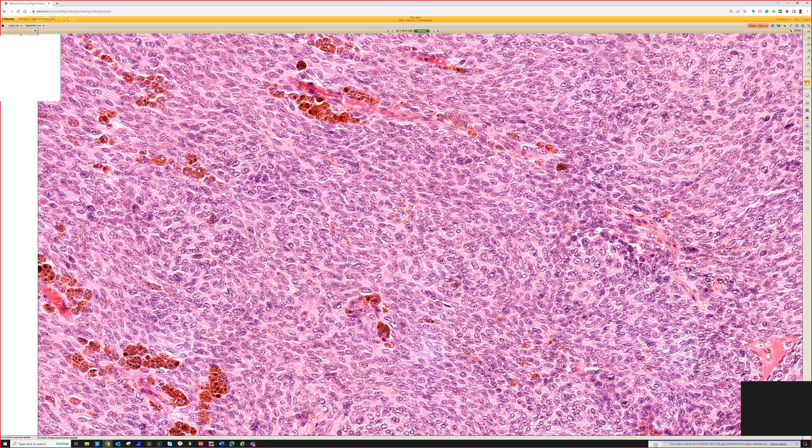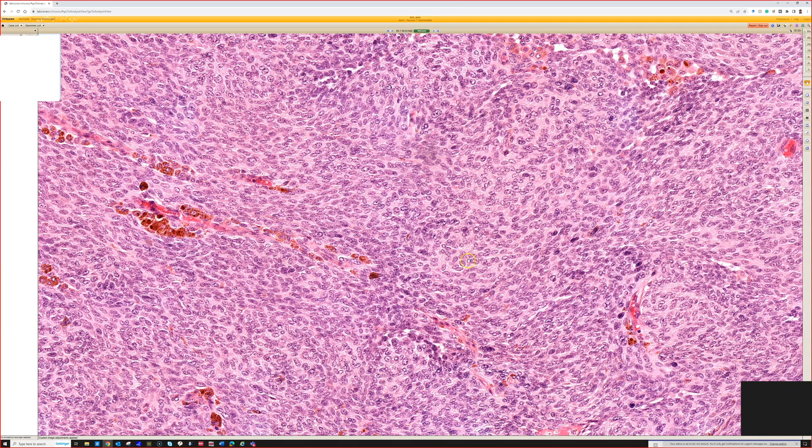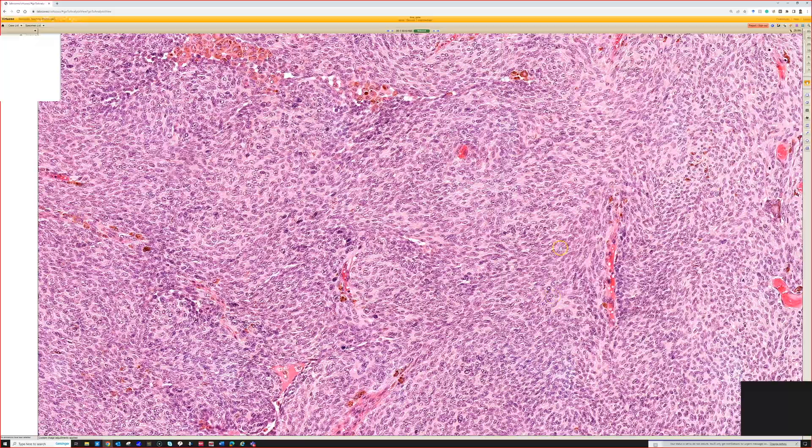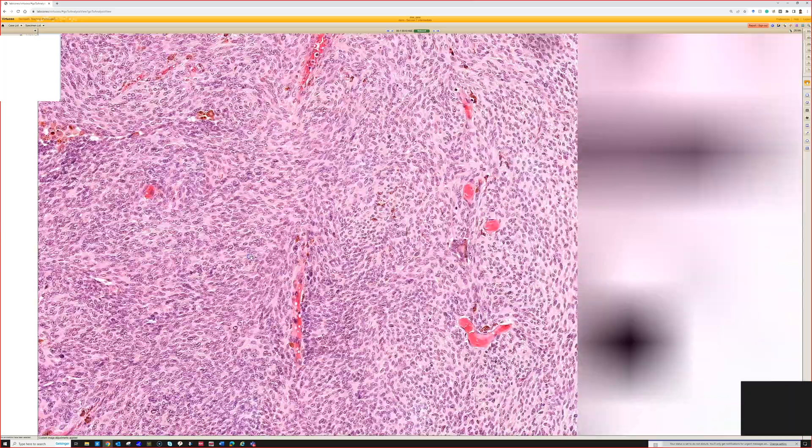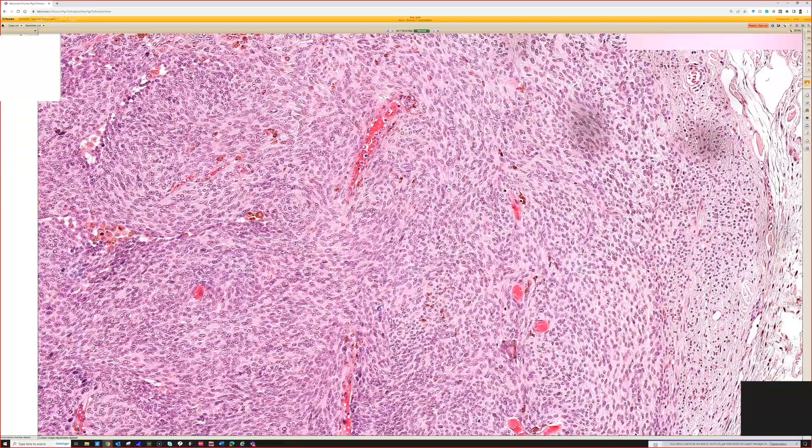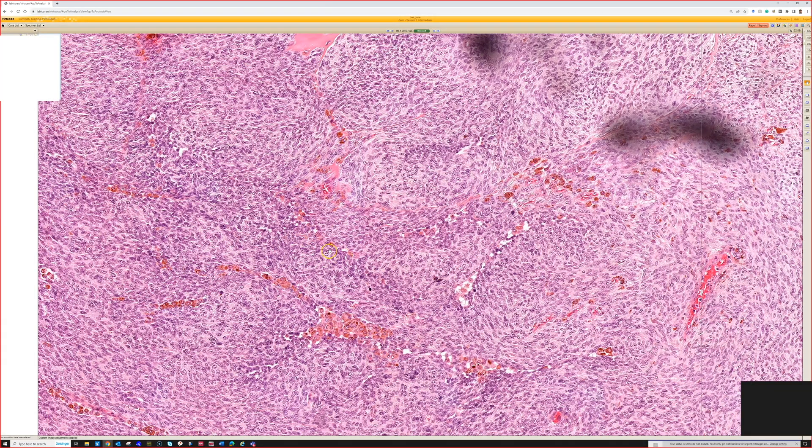If you start seeing really big nucleoli, you would want to think of a blue nevus-like melanoma or a clear cell sarcoma, which used to be called melanoma of soft parts because it can stain like melanoma but has a translocation involving the Ewing's gene. If you see a lot of atypia or big nucleoli, then you would get worried about melanoma or maybe a clear cell sarcoma.